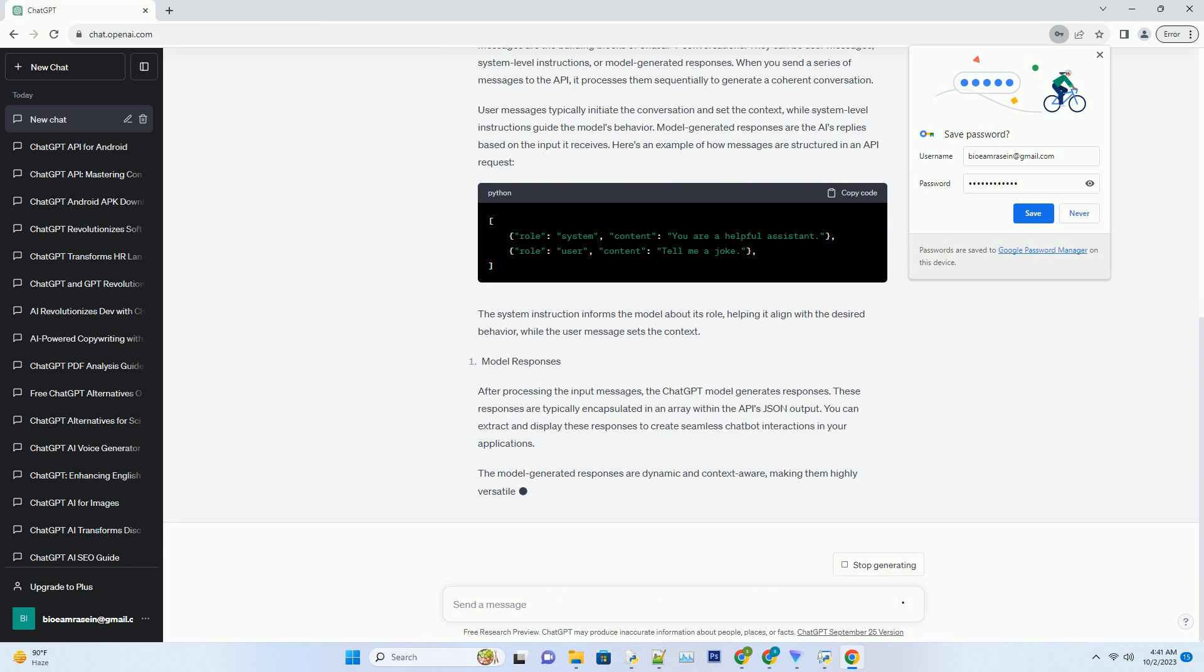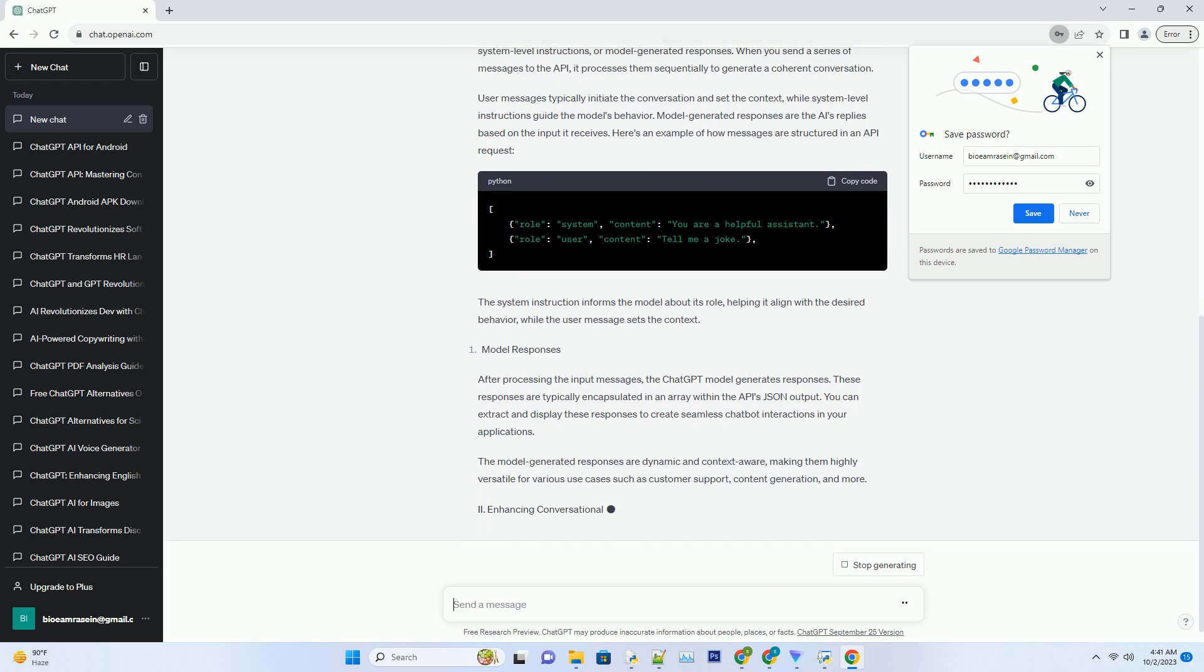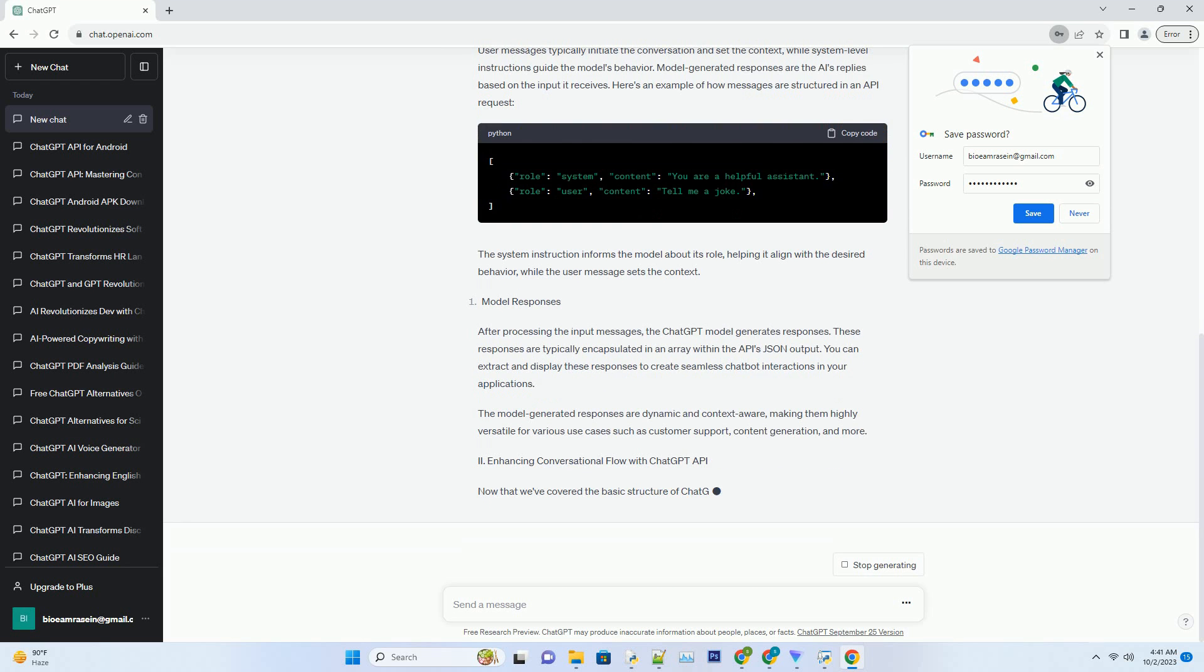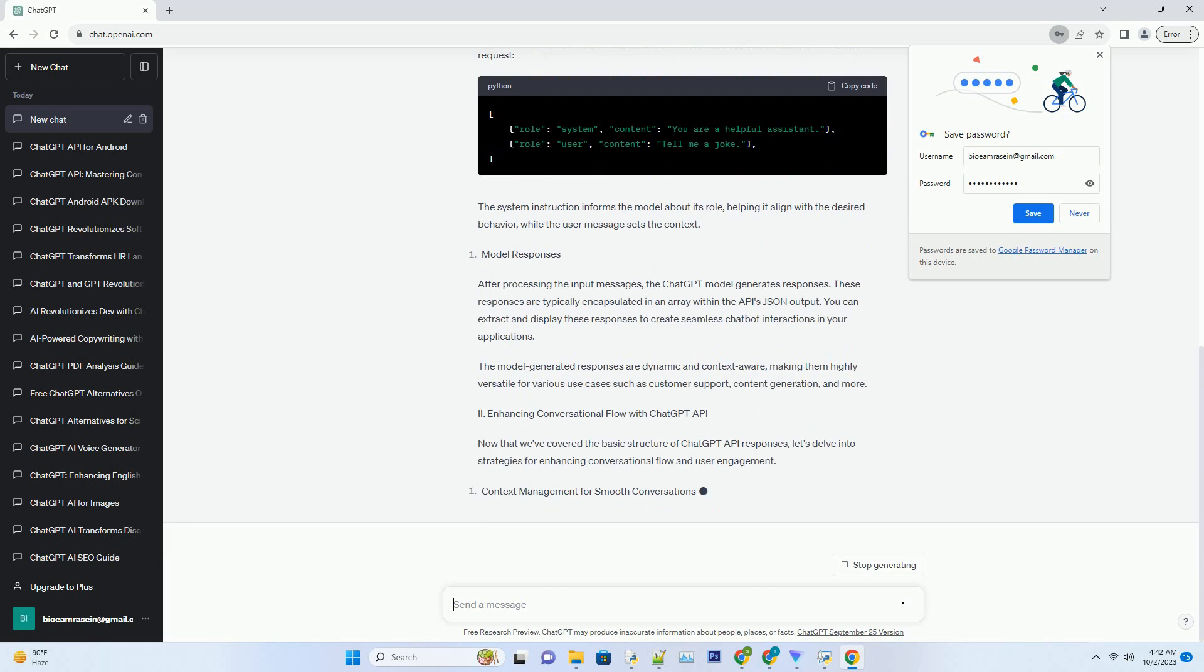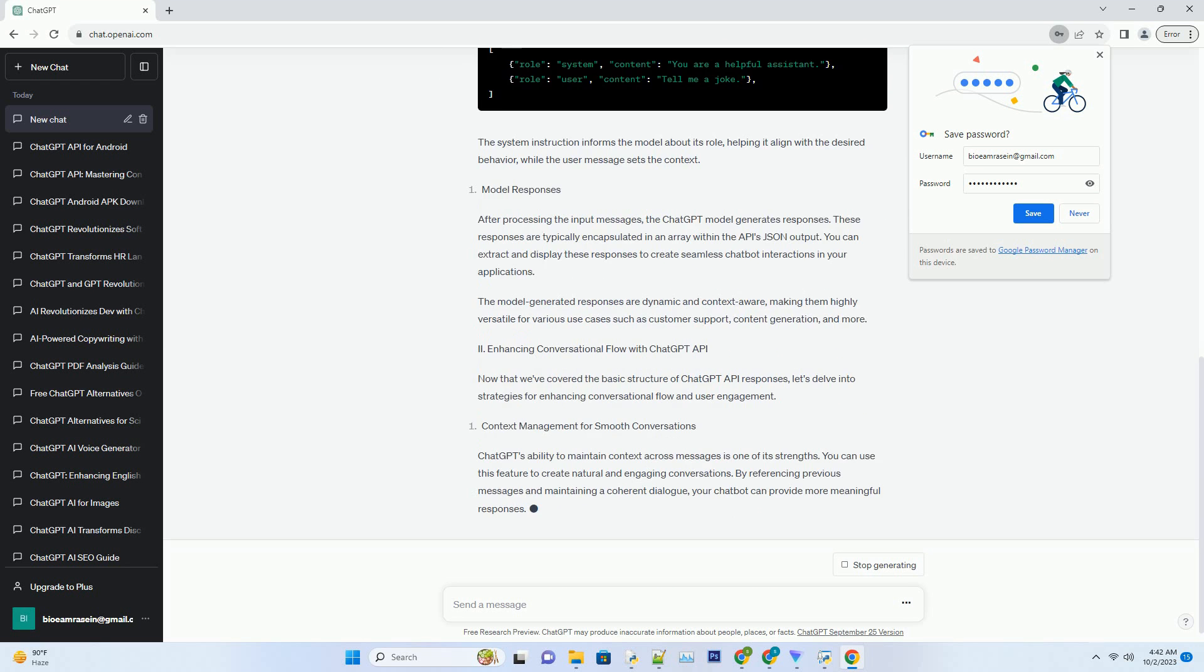In this comprehensive guide, we'll dive deep into the ChatGPT API response format, breaking down its components and shedding light on best practices for utilizing it effectively.